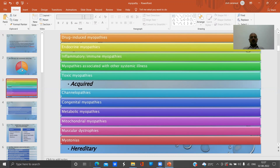Acquired myopathies include dermatomyositis myopathies, inflammatory myopathies, autoimmune myopathies, myopathies associated with other systemic illnesses, and toxic myopathies. Beyond these acquired types, there is also a hereditary group of myopathies.